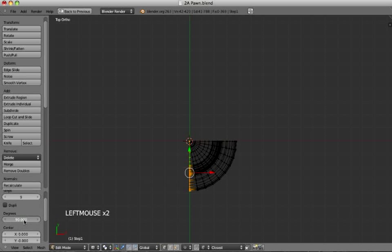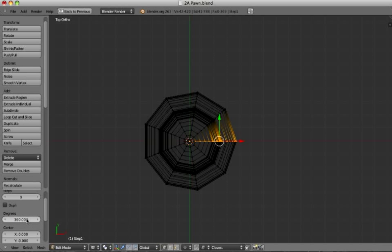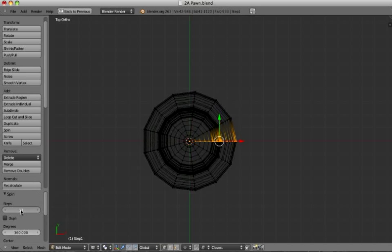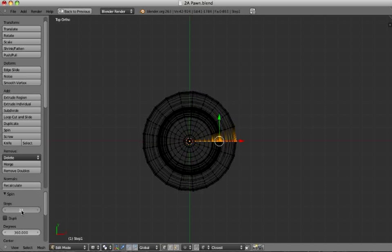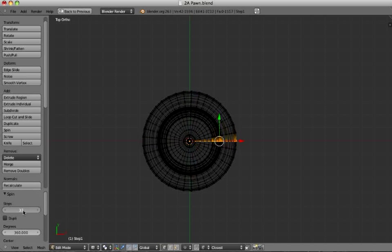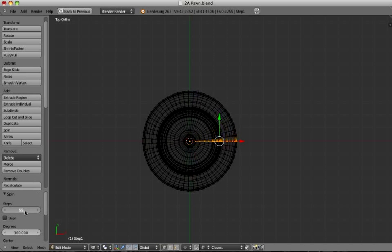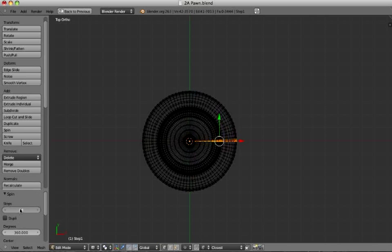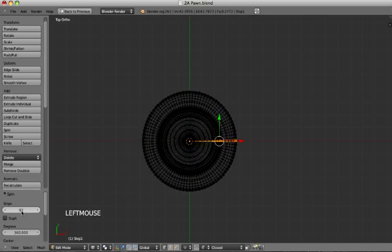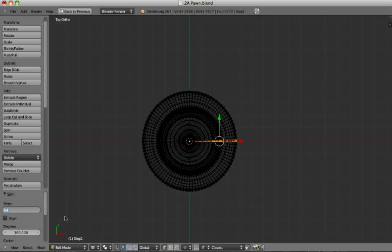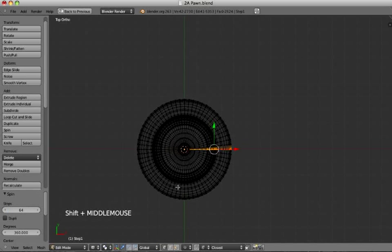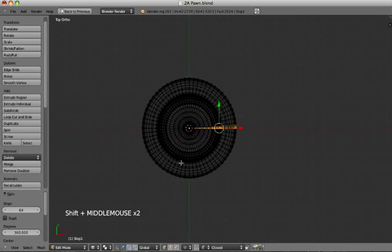Of course we want to have it 360 degrees, so we change that here. This looks a bit rough. We can make that more fine by increasing the amount of steps. You can do that by pressing with your left mouse button and move it to the right. Then the number will increase. But you can also click it and then insert a number. I think 64 is enough. Looks good to me. But it's up to your taste.